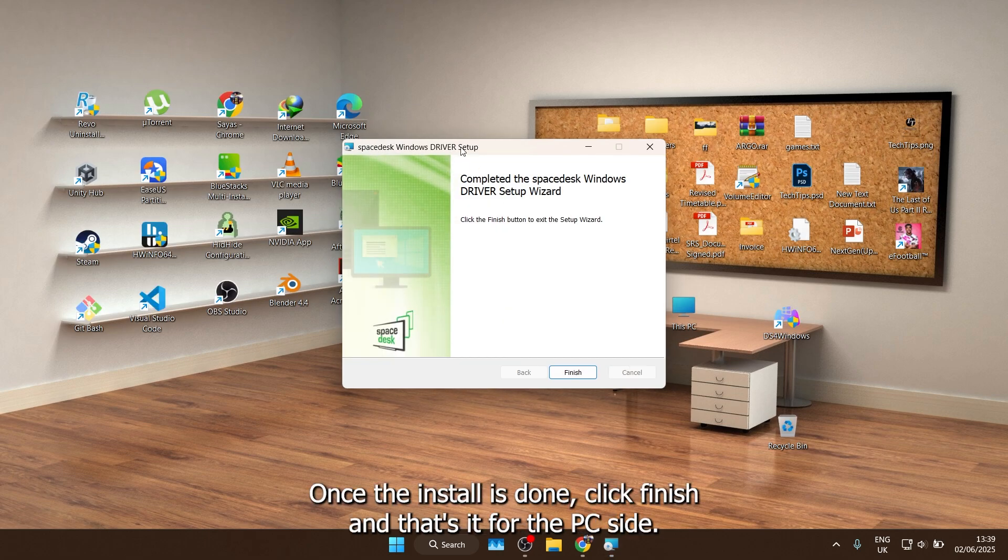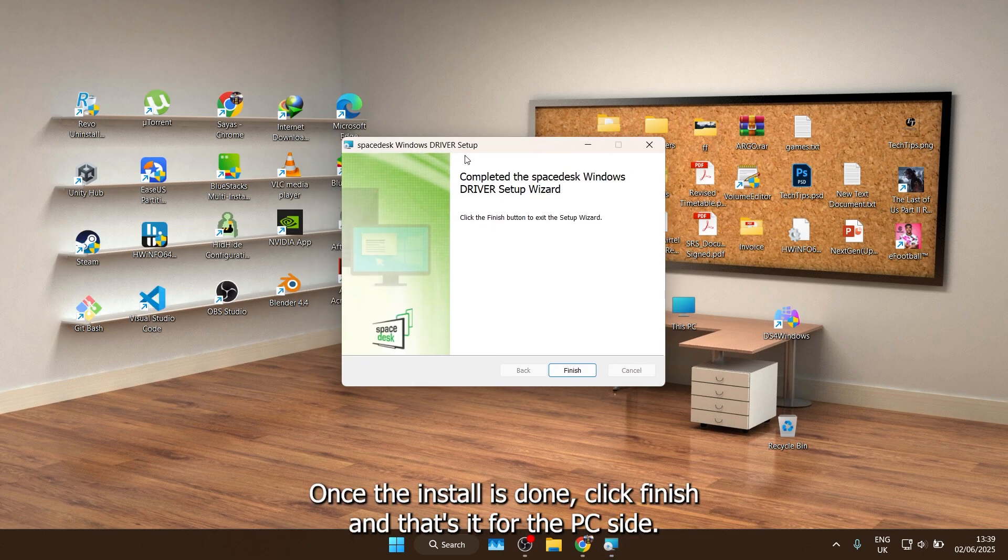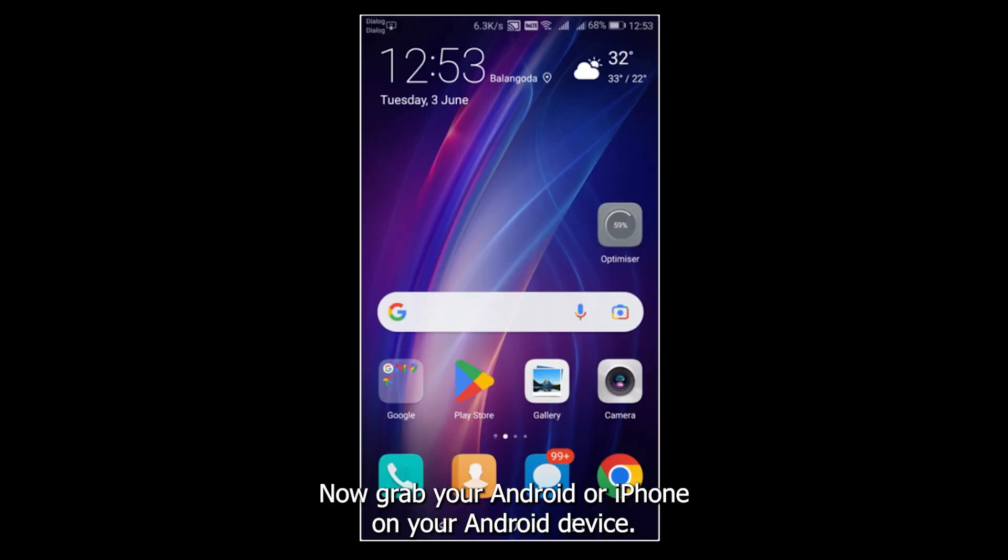Once the install is done, click Finish and that's it for the PC side. Now grab your Android or iPhone.